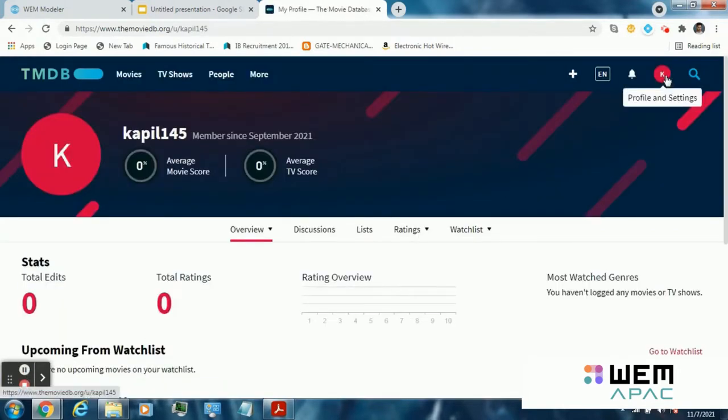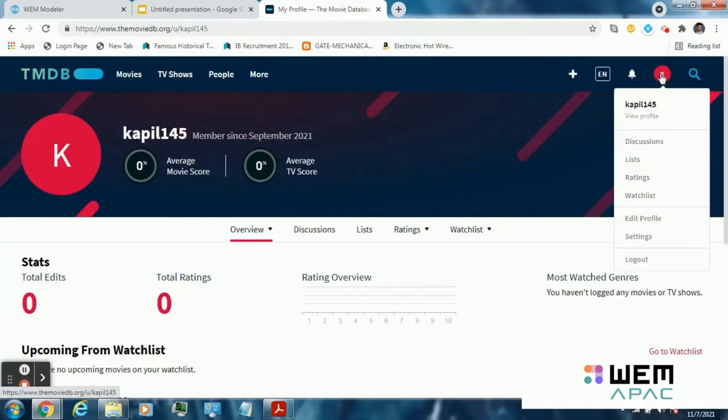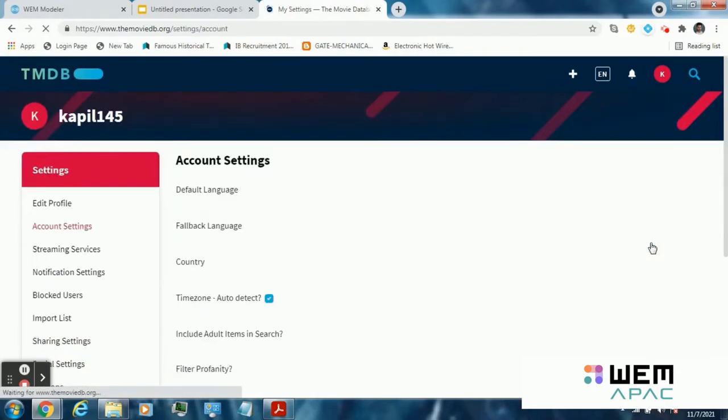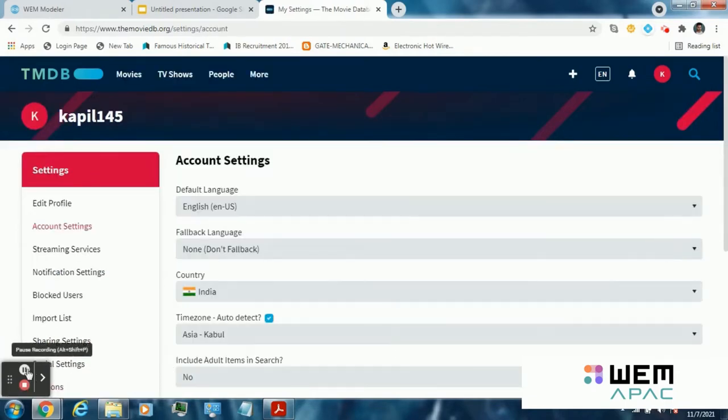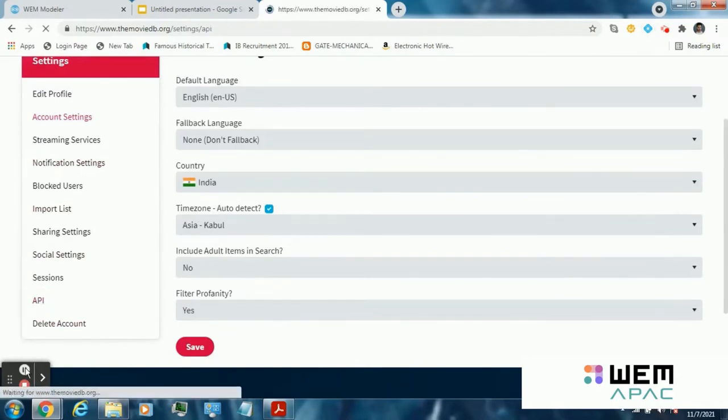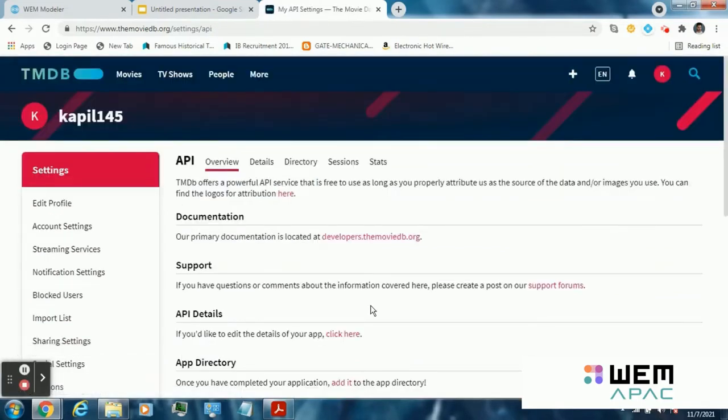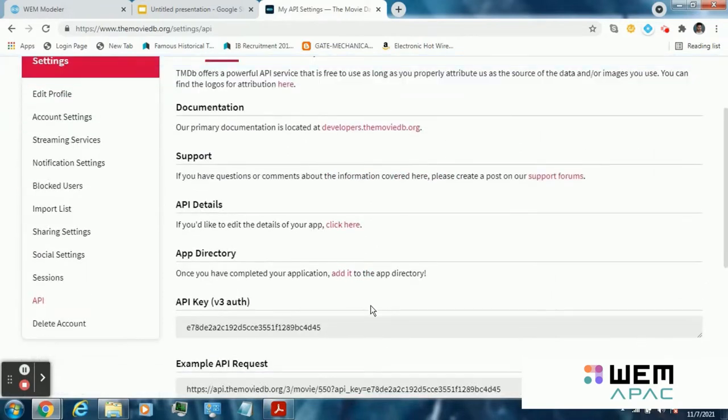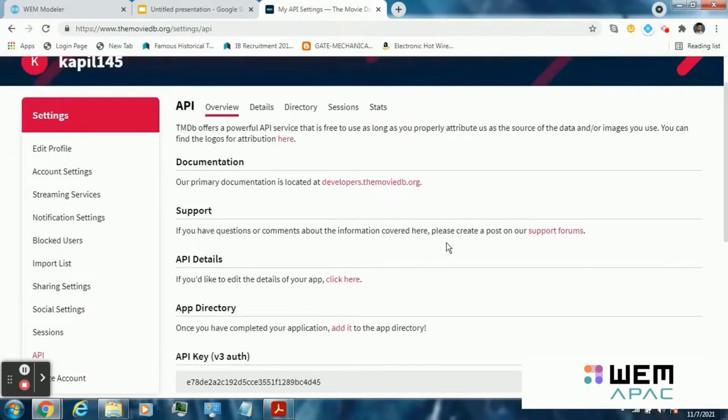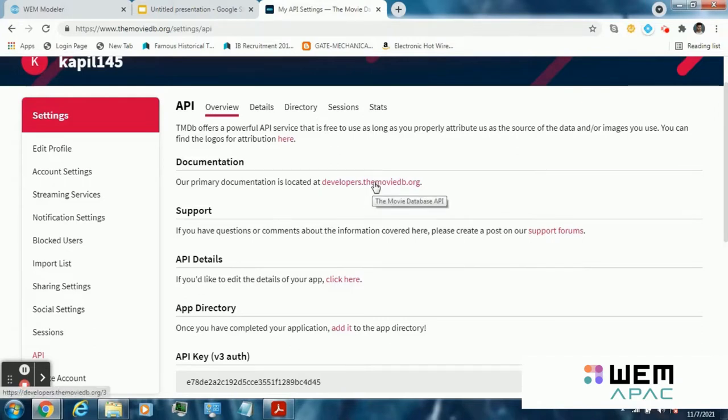Now go to the top right corner and click on profile and settings, then settings. Here you will find an option for API. Click on that. You can request your API key here. I am already having an API key for this website which is shown here, and I will be using this for my application. After requesting your API key, please review the documentation of this API web service from here.